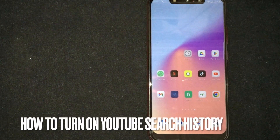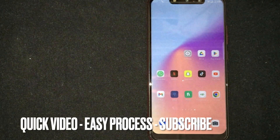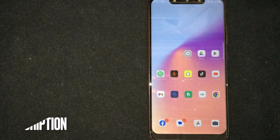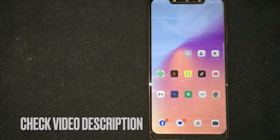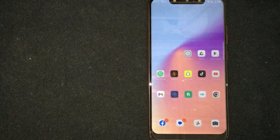Hey, welcome back guys. Today we are talking about how to turn on YouTube search history. Maybe it is your first time using YouTube and you are not sure how to turn on YouTube search history, so today I am going to show you how.